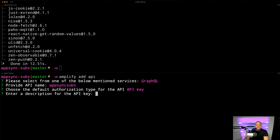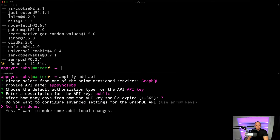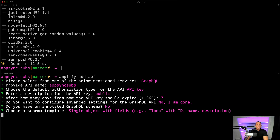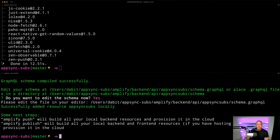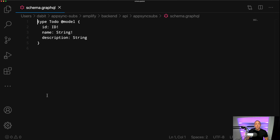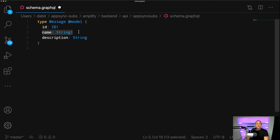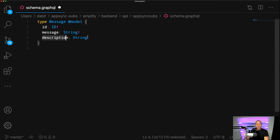We'll choose some basic default authorization — public access with API key — and some basic configuration. We don't need any advanced settings. Since I don't have an annotated schema, we'll use one of the boilerplates: single object with fields for a to-do app. We'll choose yes to edit the schema now, and this should open the schema in our text editor. We're going to have a Message type with an ID, a message, and a room ID.